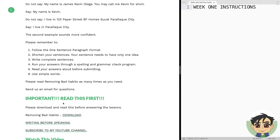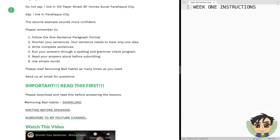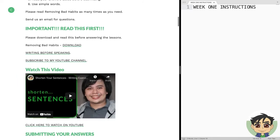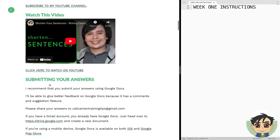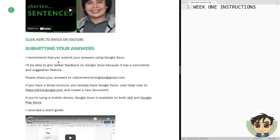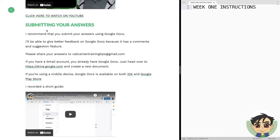Read this first — please download and read before answering. This is where you'll find the link to 'Removing Bad Habits.' There's also a link here that leads to 'Writing Before Speaking,' which is one of my activities. There's also a link to my YouTube channel so you can subscribe. I have a short video explaining how you can shorten your sentences, so just click here and watch it. When you submit your answers, I recommend that you submit using Google Docs.